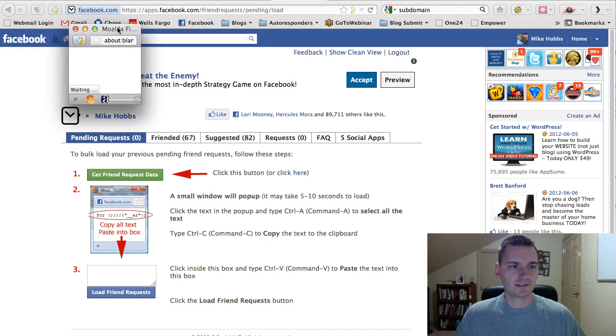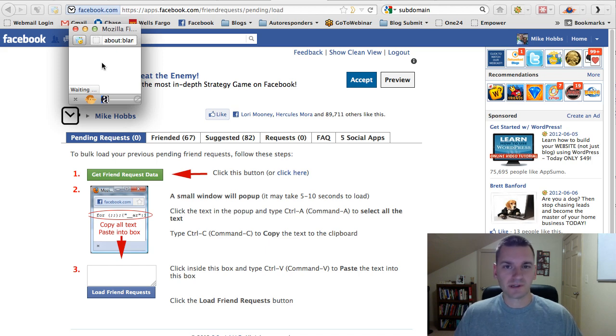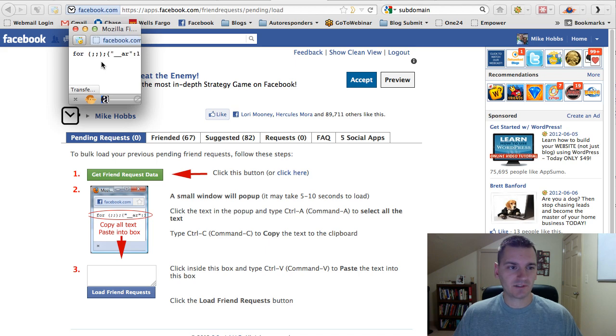So, you'll see this little pop-up box pop up here. Sometimes it takes a little while to load depending on how many friend requests you've made in the past. So, if you make a lot, then here we go.